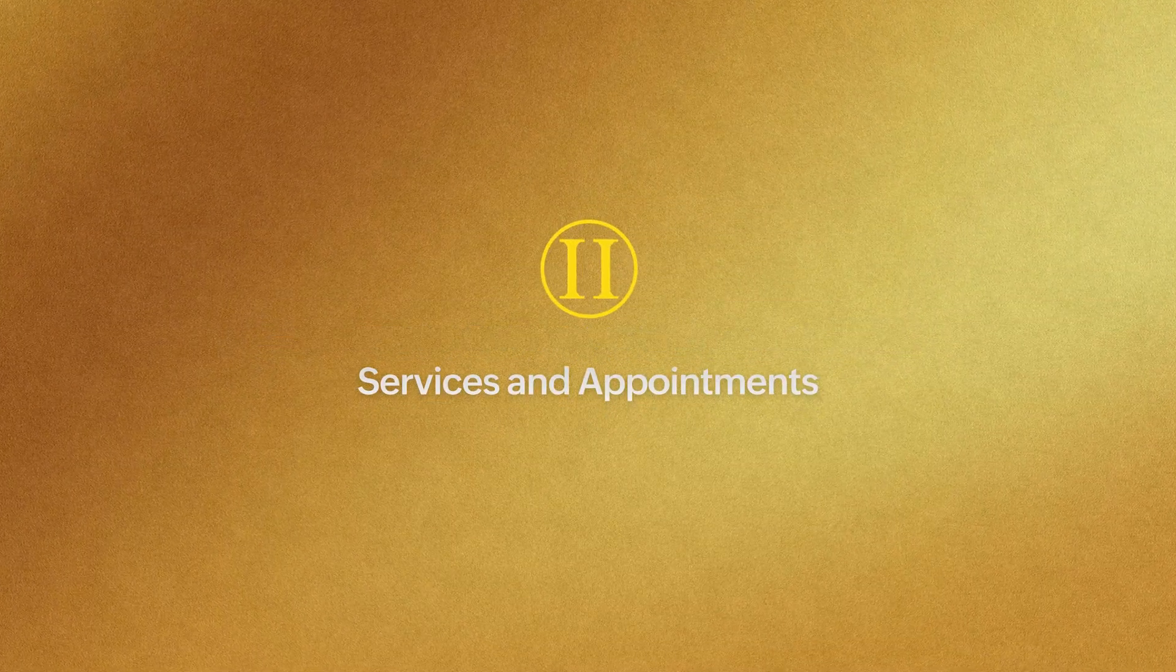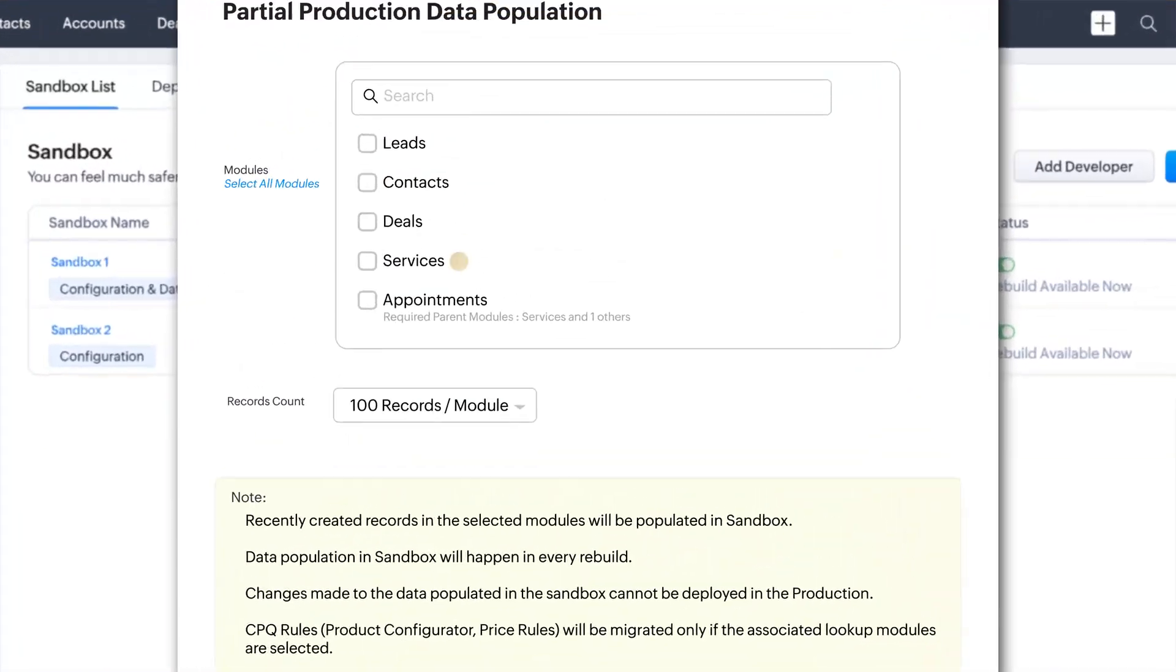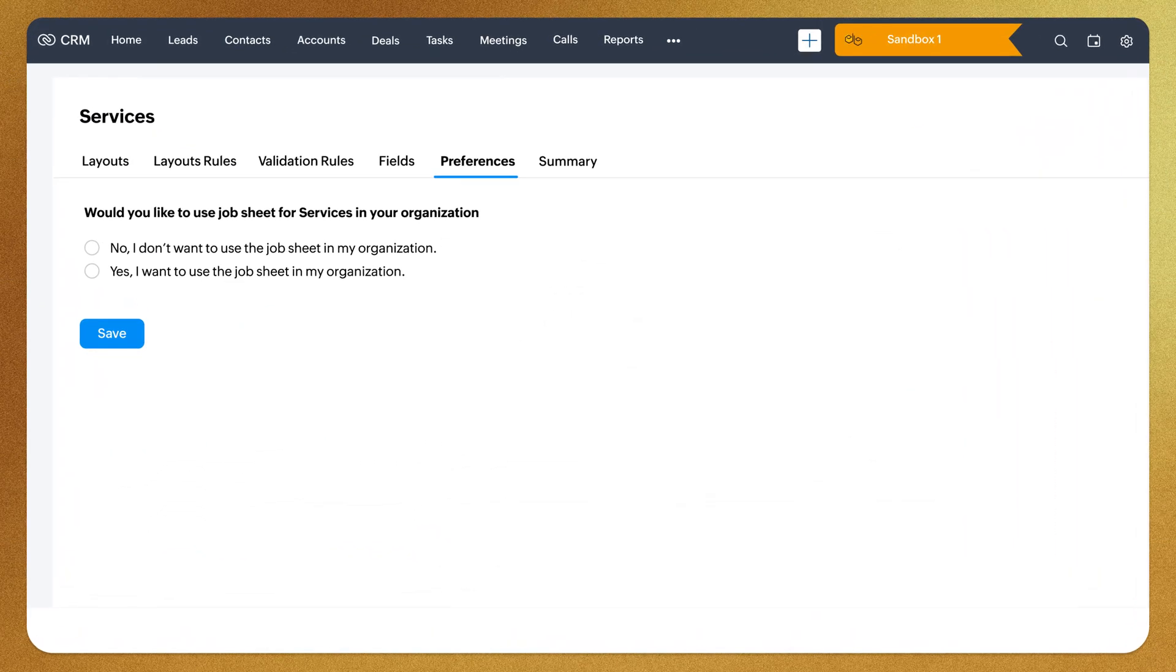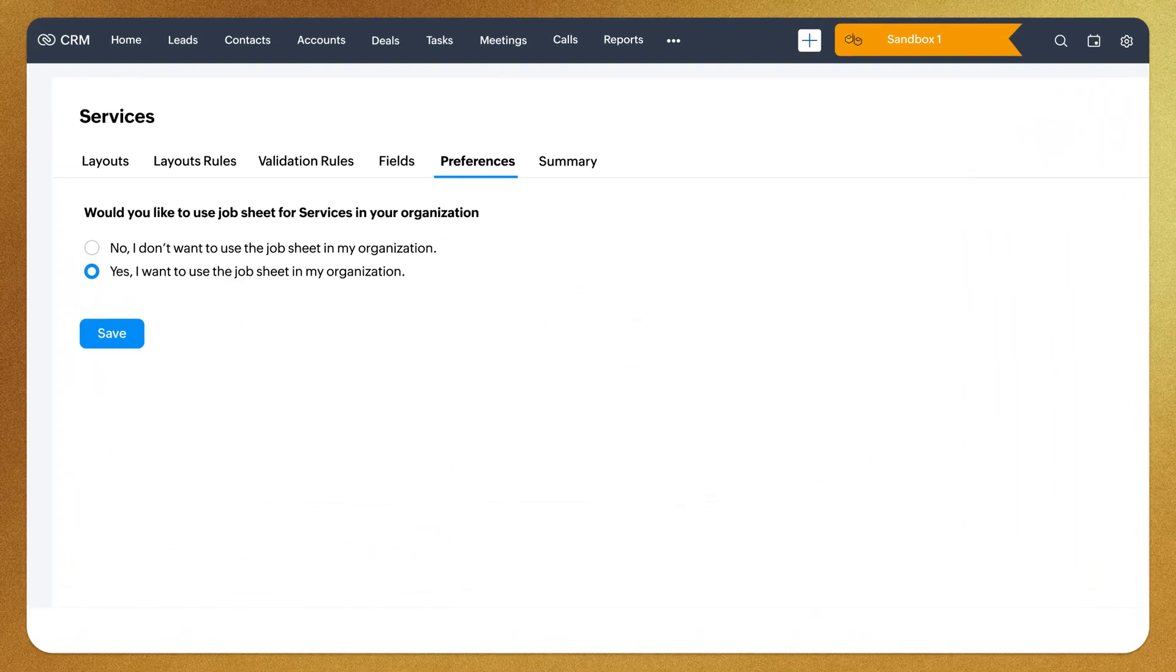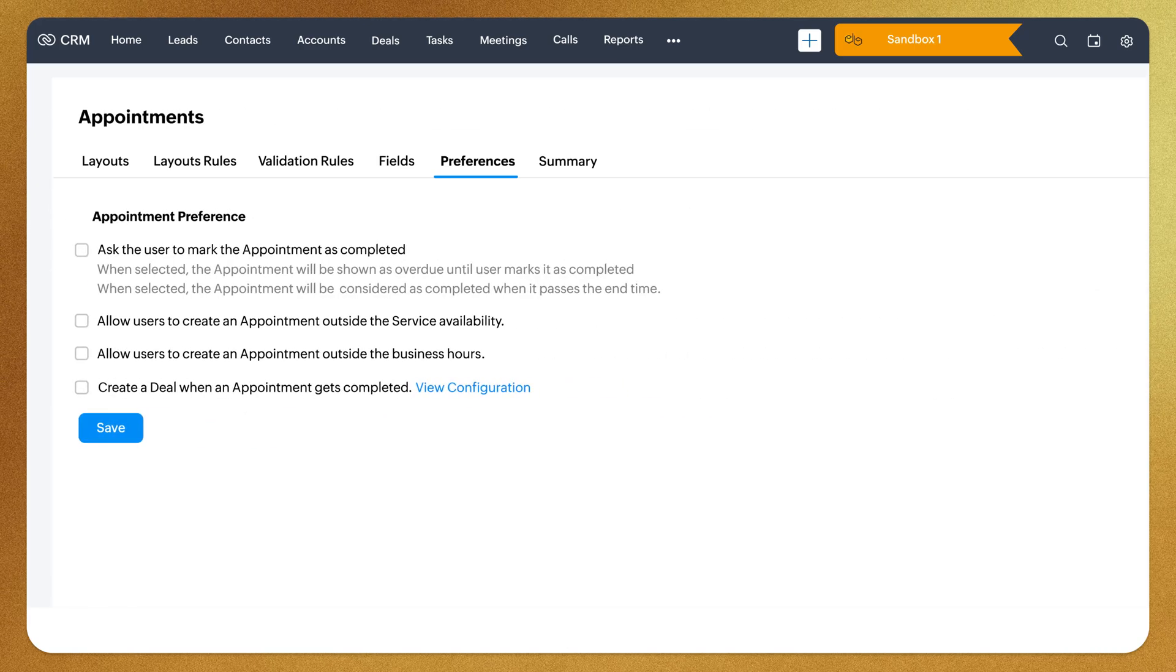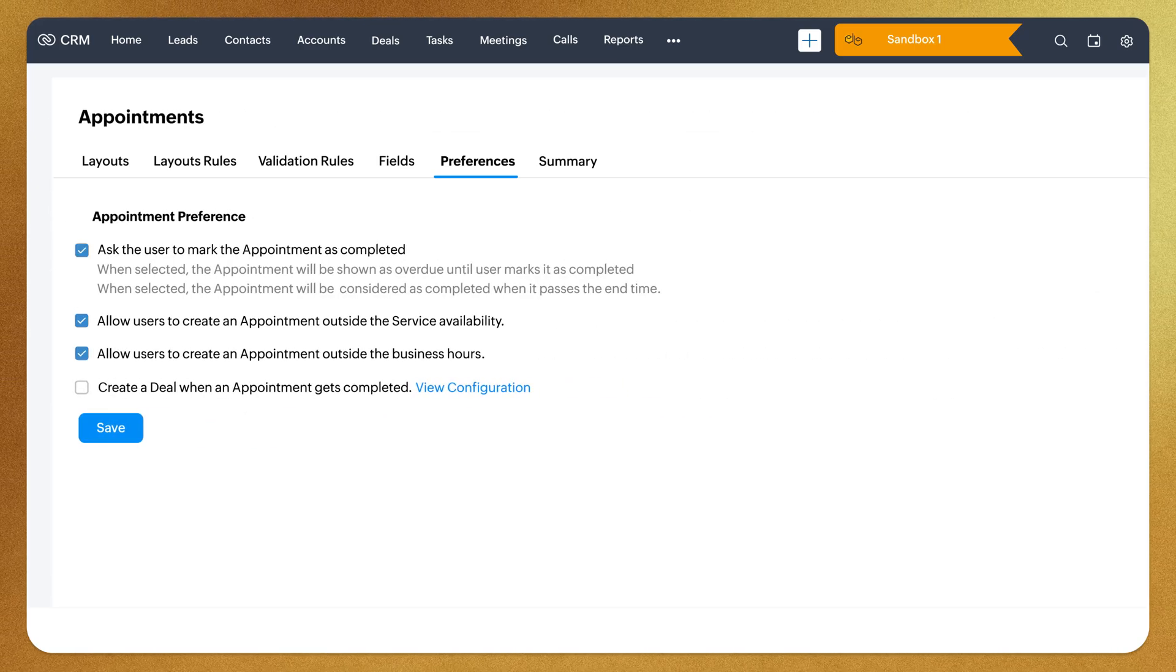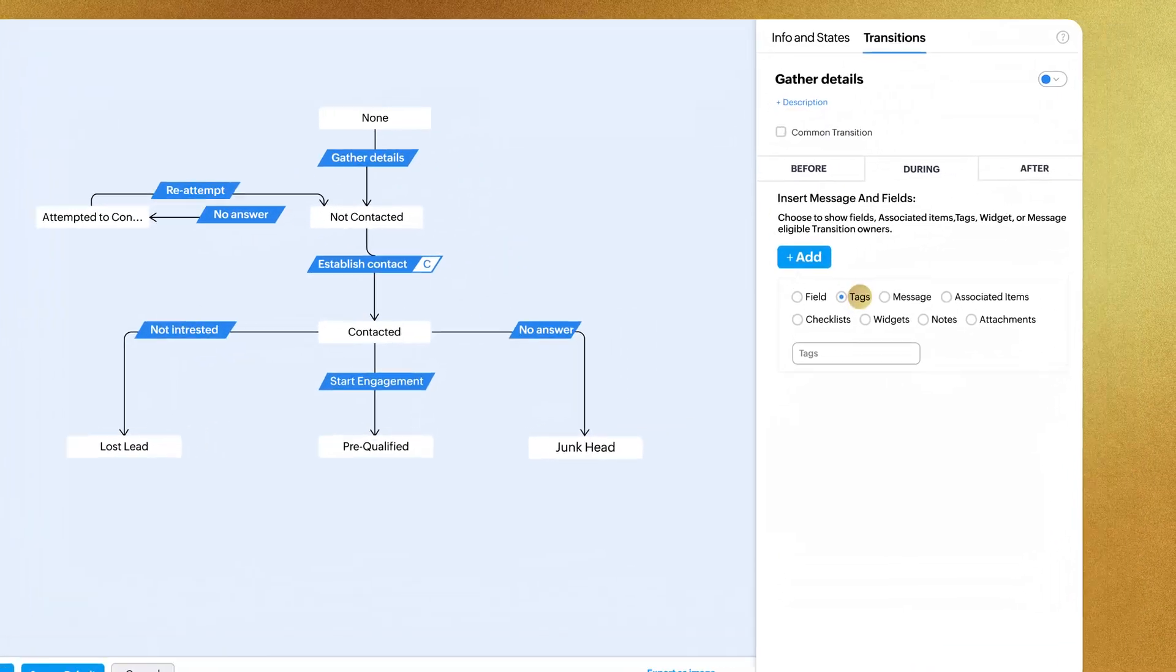Next up, services and appointments modules are now supported in the CRM sandbox environment. Besides module changes, you can test preferences for services and appointments modules and deploy them.